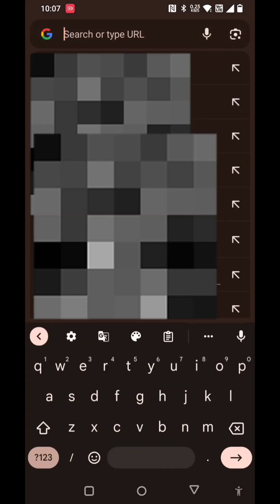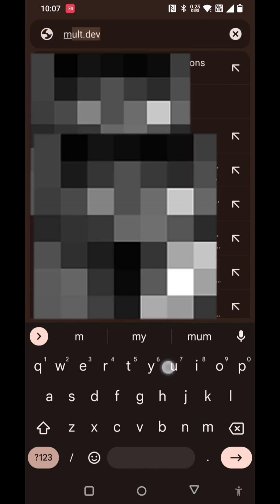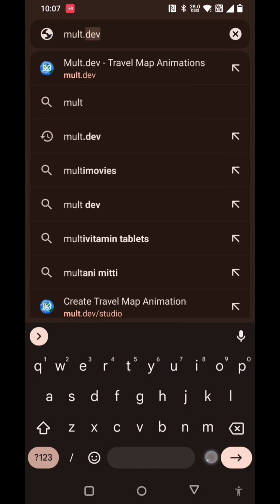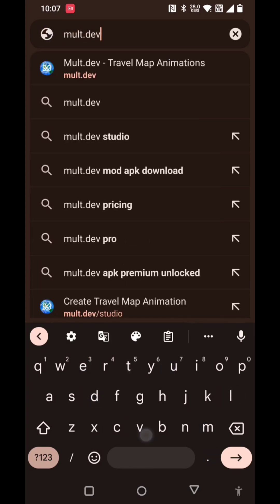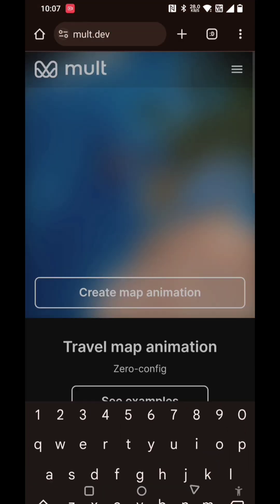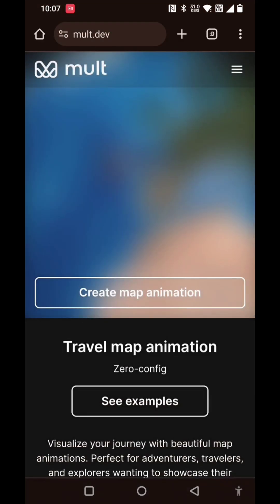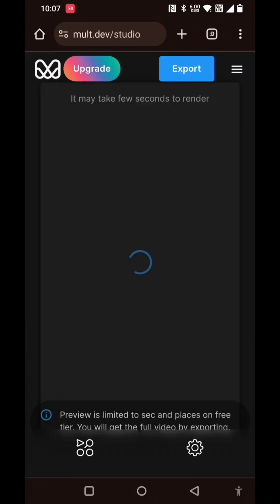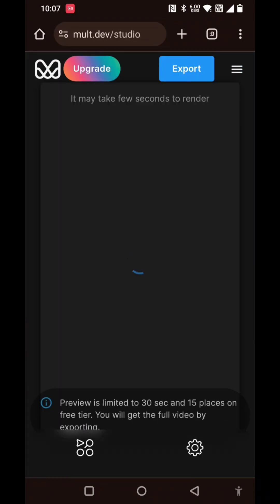First, open the Chrome browser - you can open any browser for that matter. Type mult.dev (m-u-l-t dot d-e-v), then click on create map animation. A page starts loading; just ignore everything and click on the left side corner four dots.